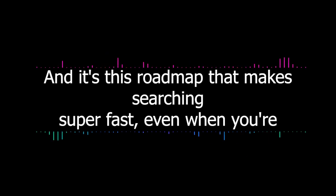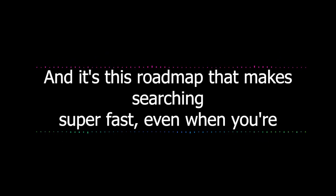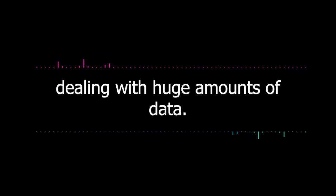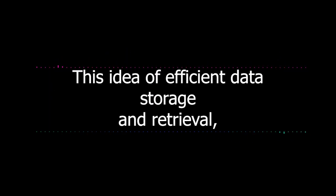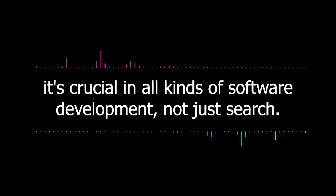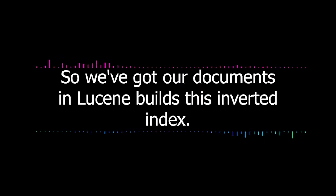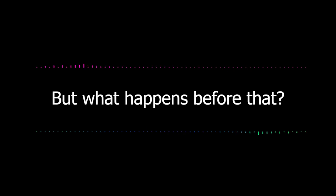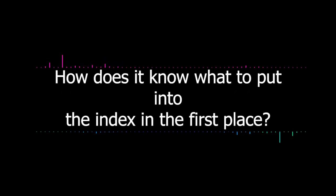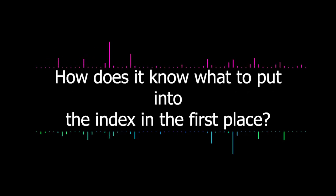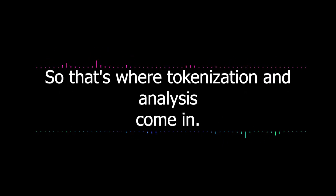Exactly. And it's this roadmap that makes searching super fast, even when you're dealing with huge amounts of data. This idea of efficient data storage and retrieval is crucial in all kinds of software development, not just search. So we've got our documents and Lucene builds this inverted index, but what happens before that? How does it know what to put into the index in the first place?